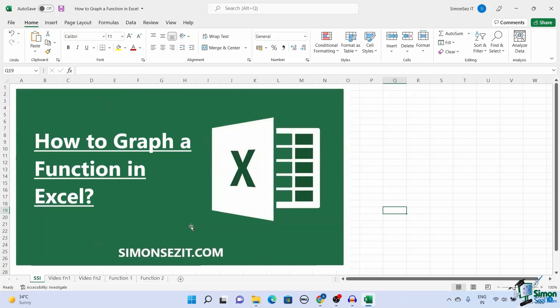In this video I will show you how to graph a function in Excel. Excel has proven to be a beneficial tool for performing various calculations. In addition to calculating the values, Excel also has the ability to provide a relationship between the input and output values in the form of graphs and charts.